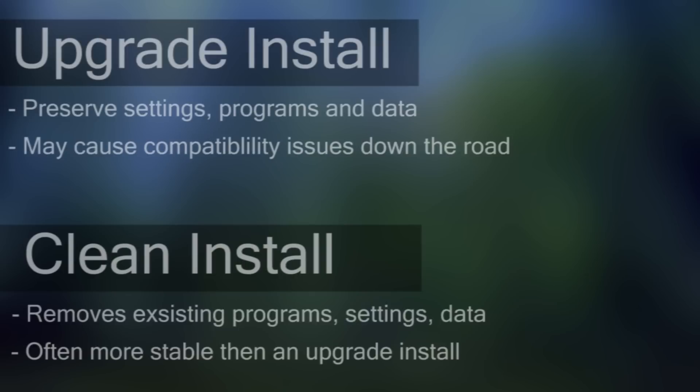The second type of install is called a clean install, and that will install a brand new copy of Windows 8, erasing all the documents, settings, and user accounts of your previous Windows operating system. I recommend doing a clean install, as it helps reduce problems in the long run. When doing a clean install, which is the installation procedure I'm going to walk through in this video, you want to make sure you back up all of your data so that you don't lose anything.